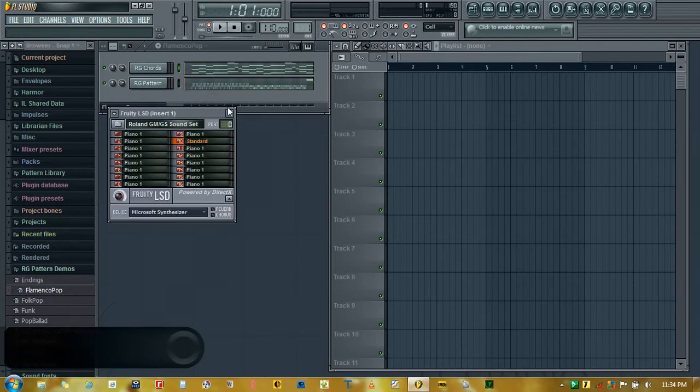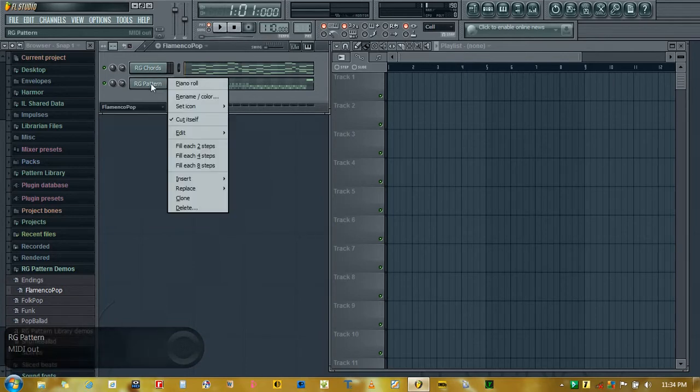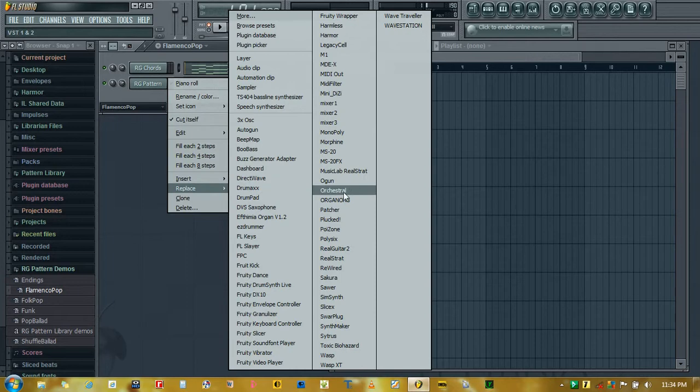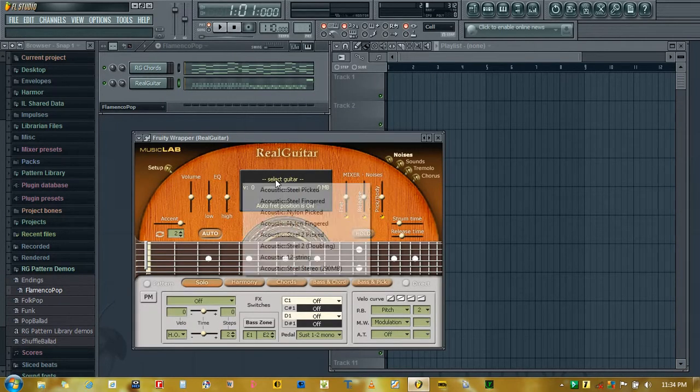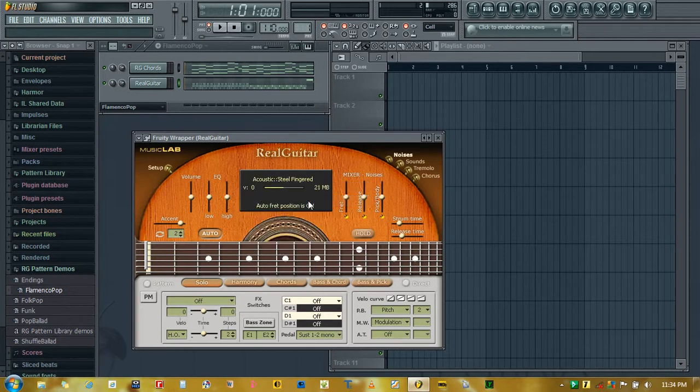Close this window. And we will use the Real Guitar instrument here. We will select Steel Fingered.